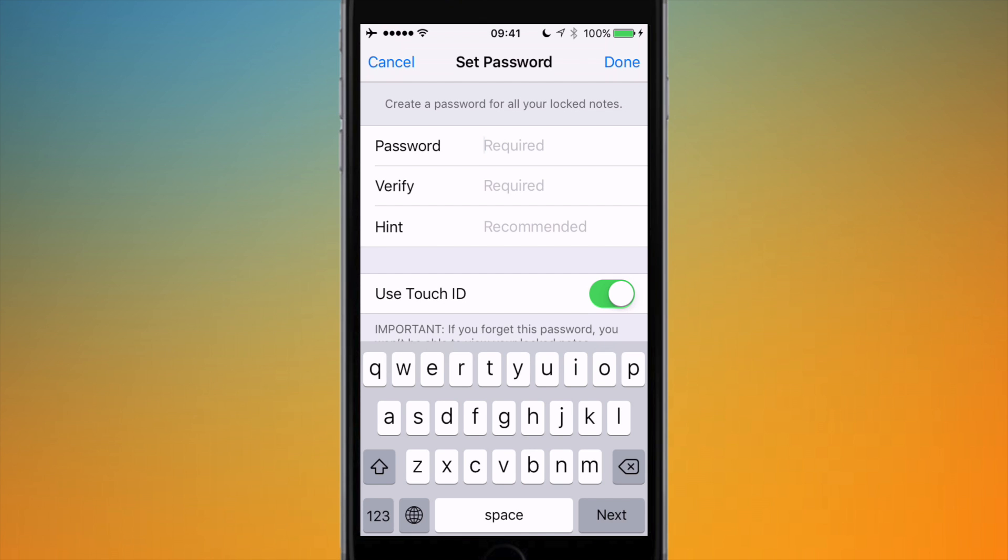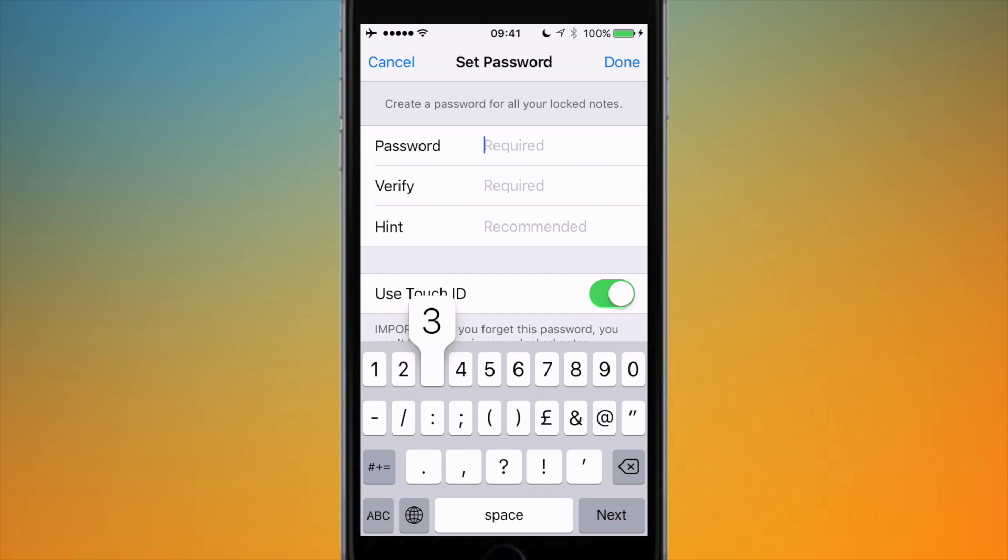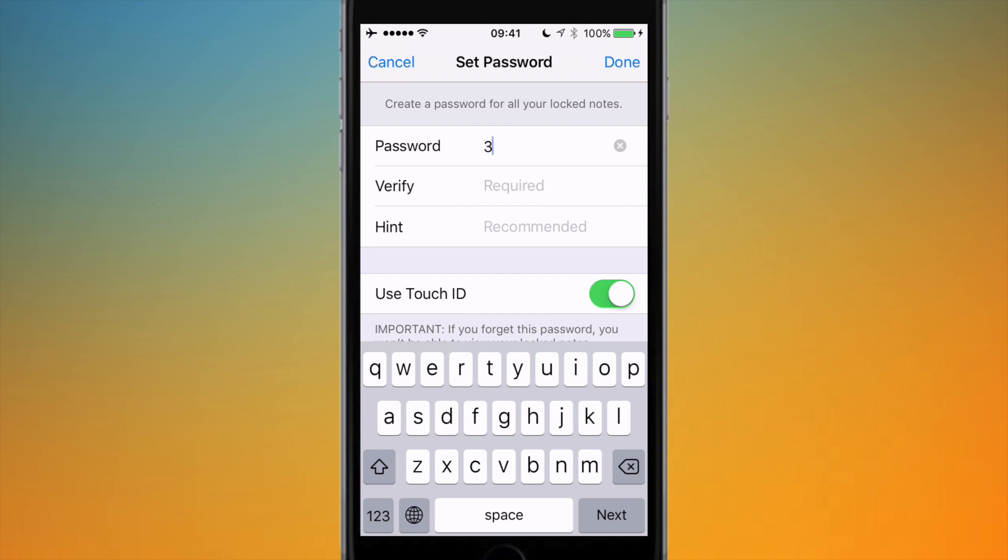If you haven't set a password yet, it's going to come up with this screen and it's just going to do the same as you did on OS X. So just type a password. I'll just do, for demonstration purposes, 'password'—obviously not recommended to do such a password.